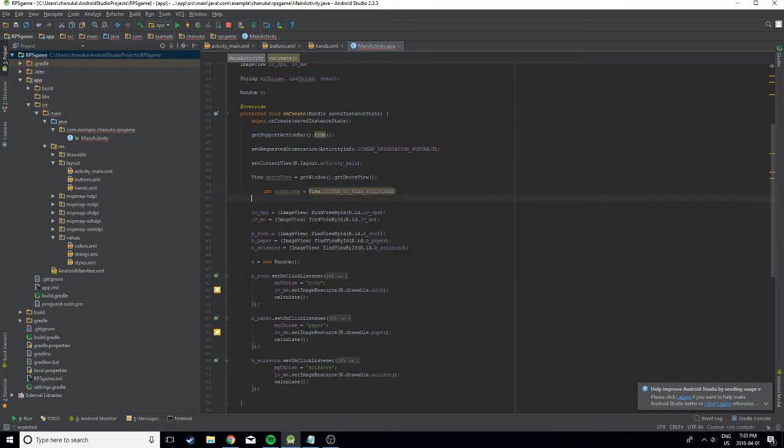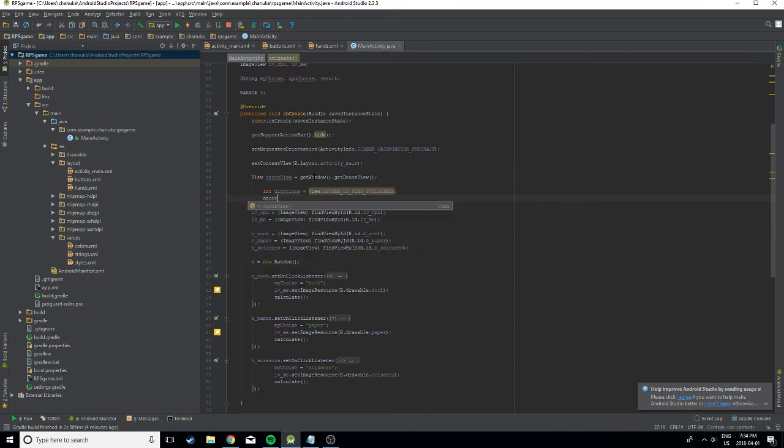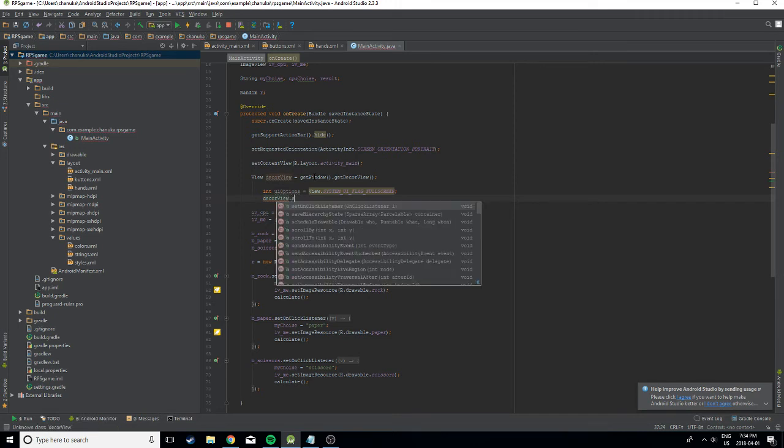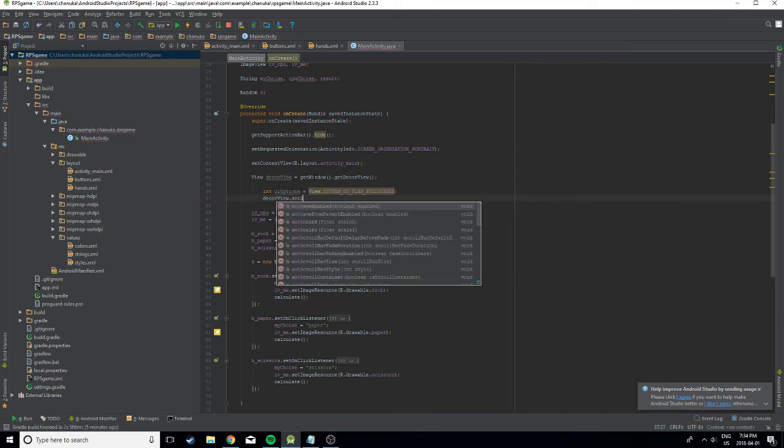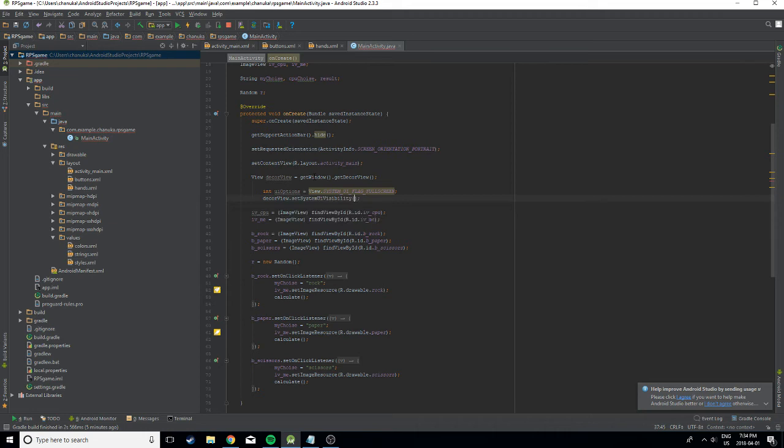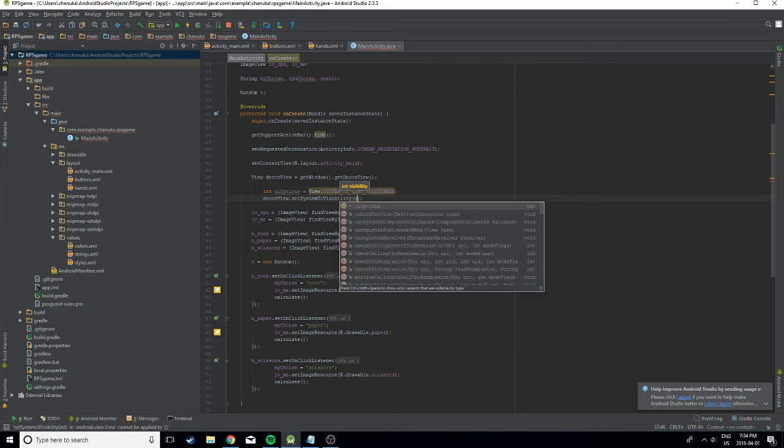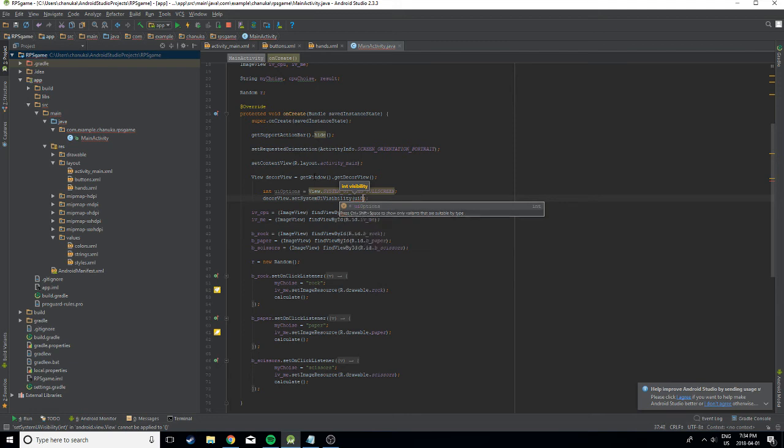And then you want to call decorView dot setSystemUiVisibility. And you want to pass in your integer. What did I call it?